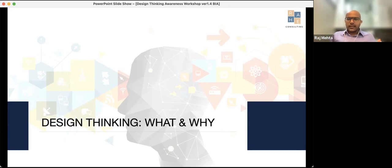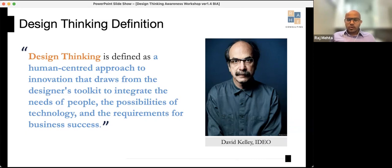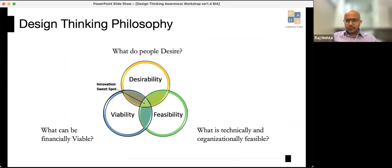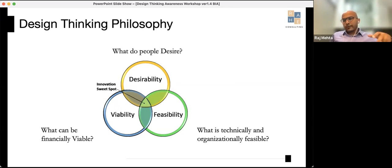So why is design thinking so popular? David Kelly, founder of IDEO, defines it as a human-centered approach to innovation that draws from the designer's toolkit to integrate the needs of people, the possibilities of technology, and the requirements for business success. There are three elements: desirability — do people really want it? — viability — is it financially viable? — and feasibility — is it technically and organizationally feasible?